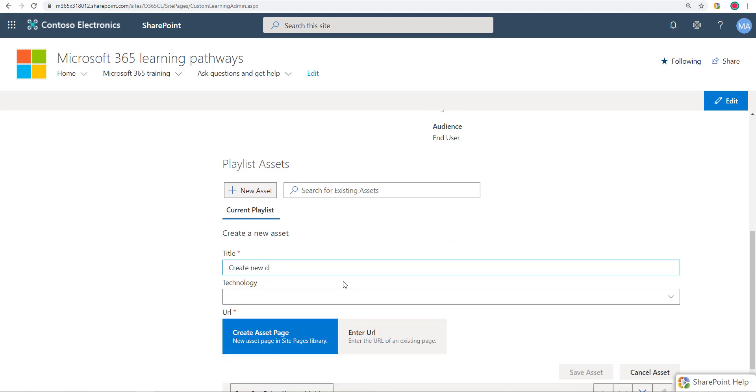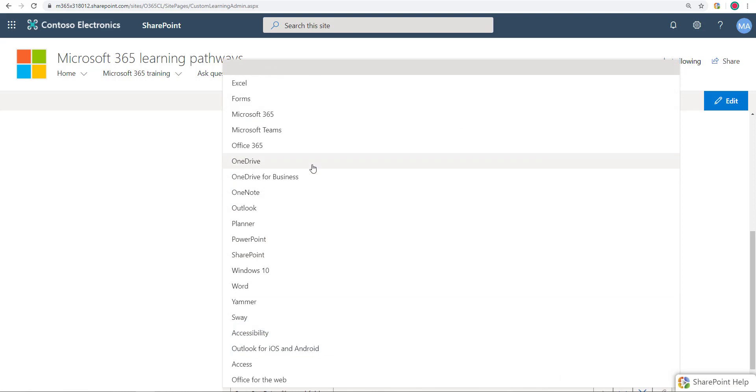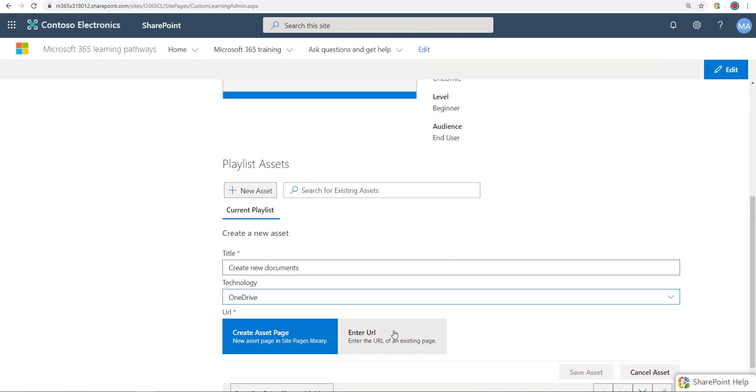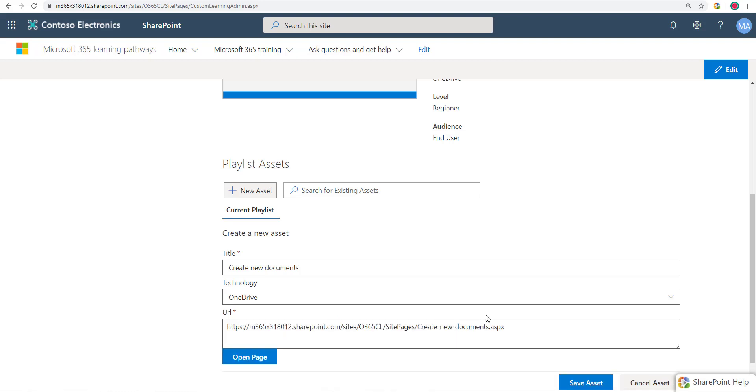Create new documents or something like that. Technology will say OneDrive again. So instead of enter URL, this time I'm going to click on create asset page. That will just make a new asset page and name it the exact same title that I've given it. So create new documents dot ASPX.